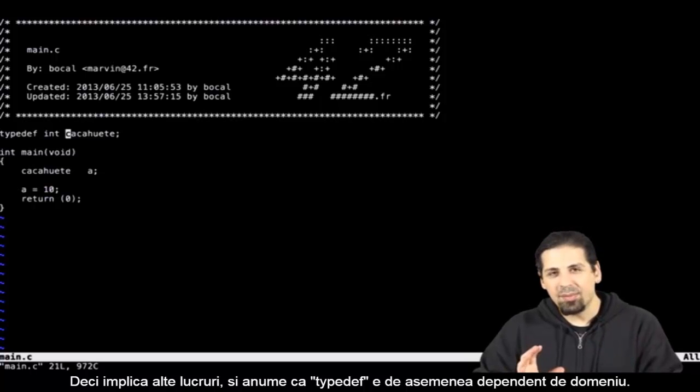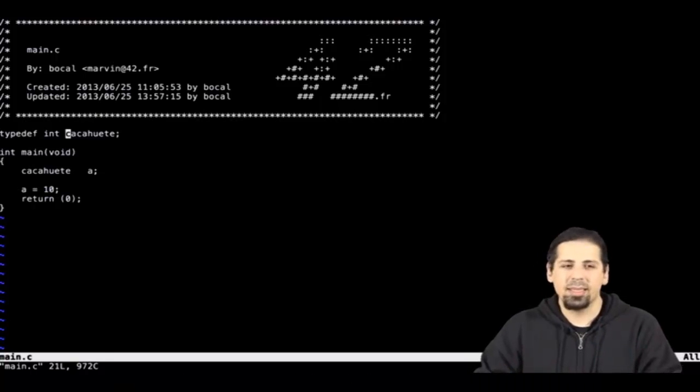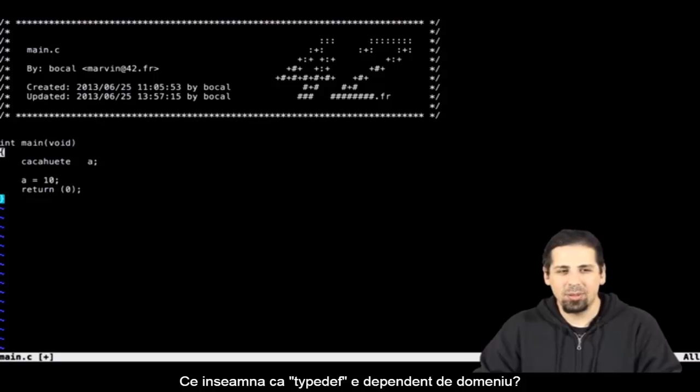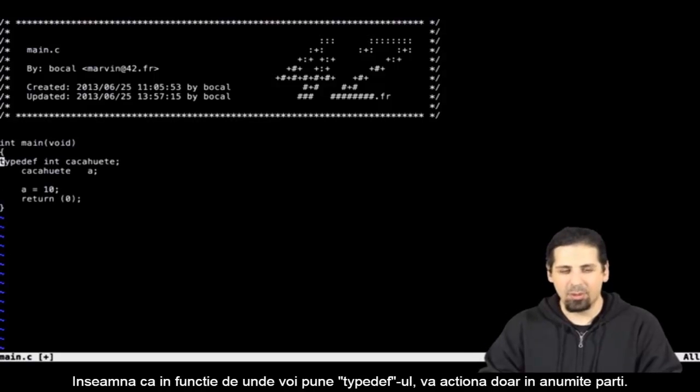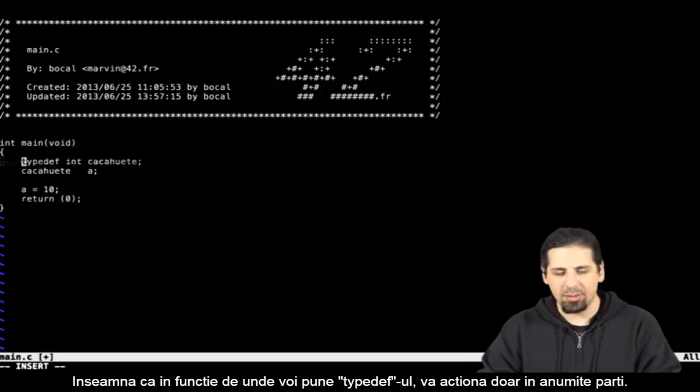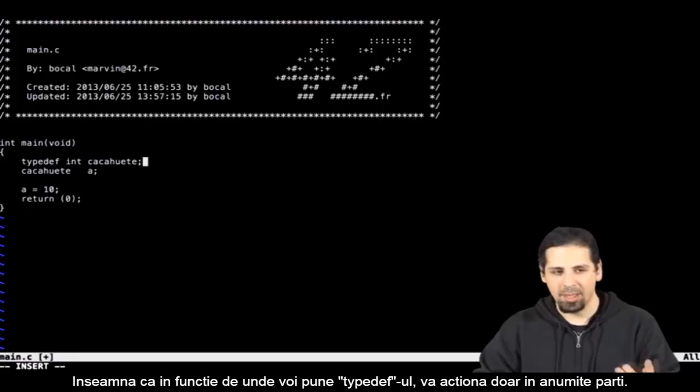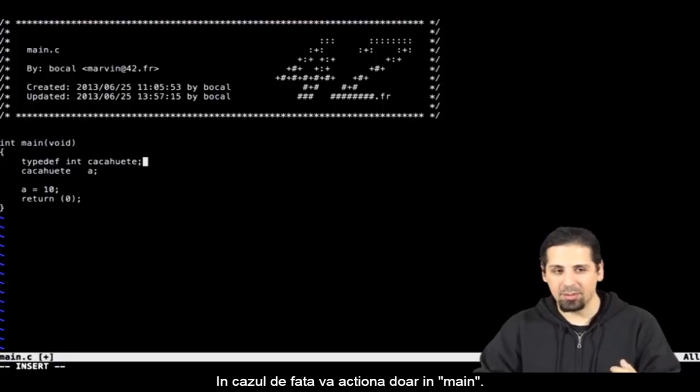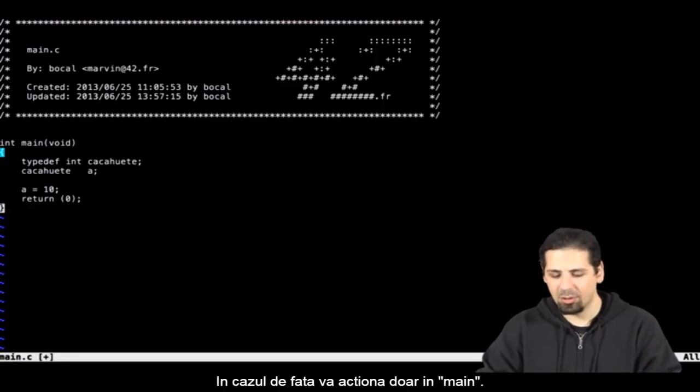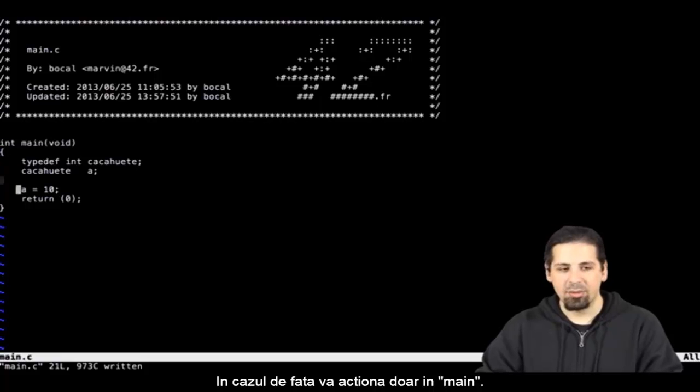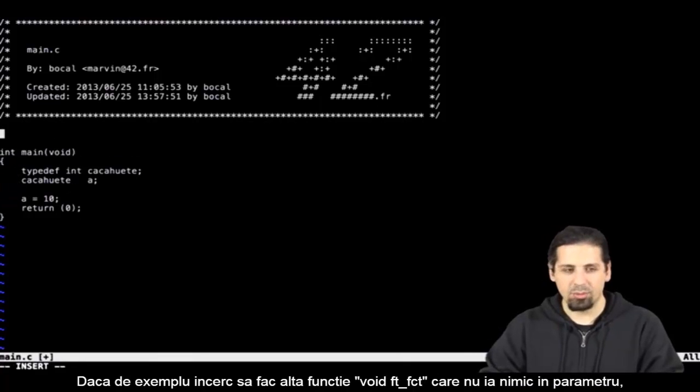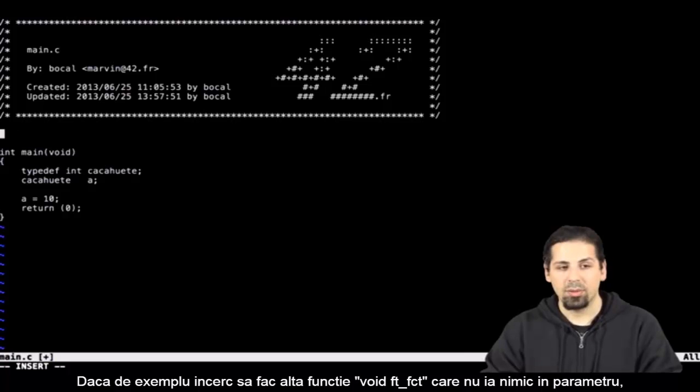Typedef also is subject to the scope. What is meant by typedef is subject to the scope? It means that depending on where I put my typedef, it will only affect that area. For example, here typedef only affects the main. Let me show you. I'm going to create a new function as an example.